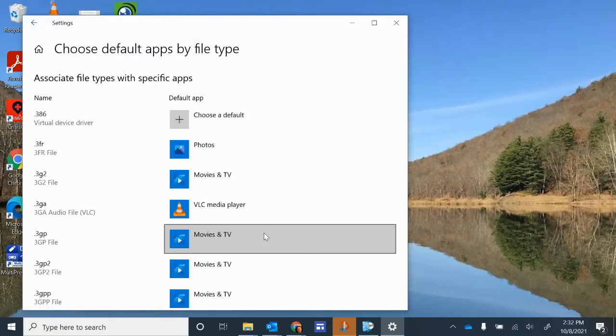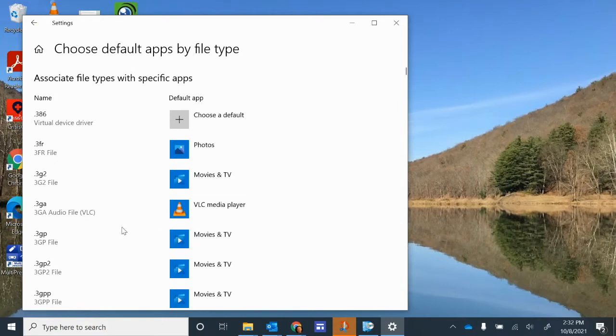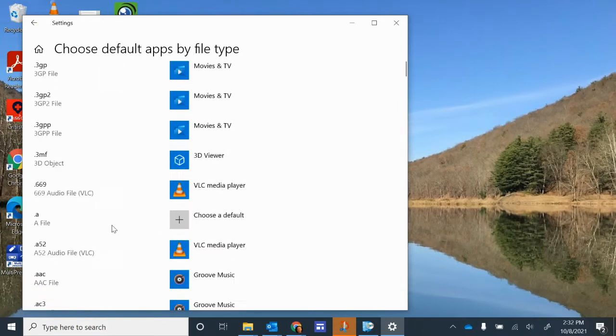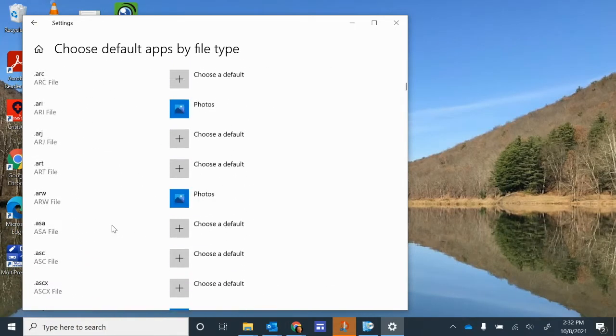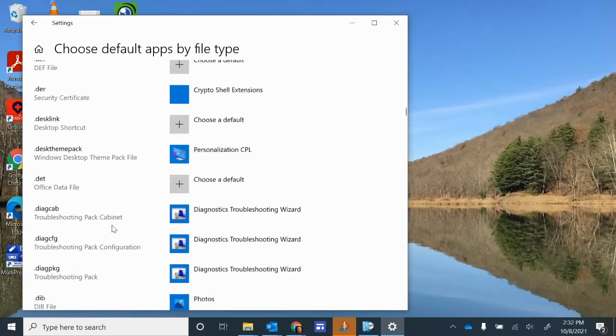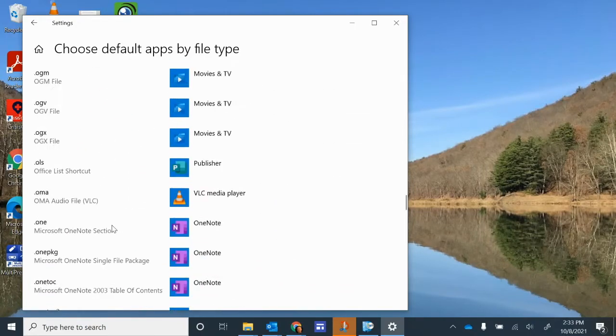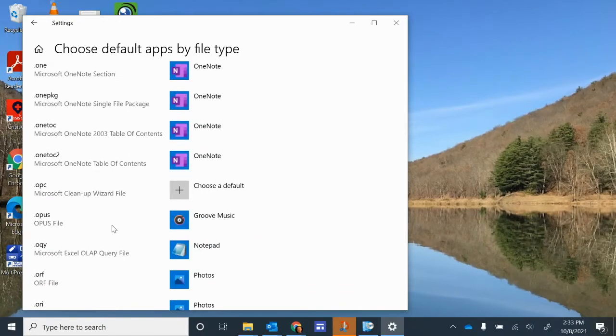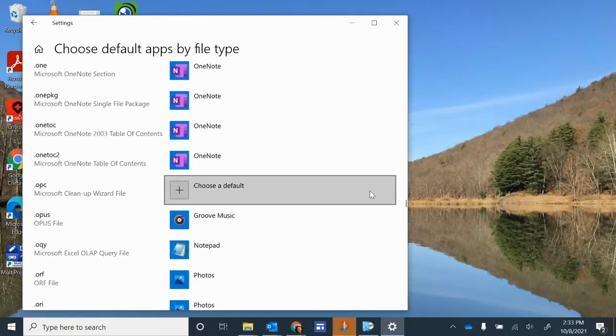This will open a long list of file types over on the left-hand side. You want to scroll down all the way down until you see PDF. They are in alphabetical order. You can scroll down with two fingers on your touchpad also, instead of using the bar on the right-hand side.